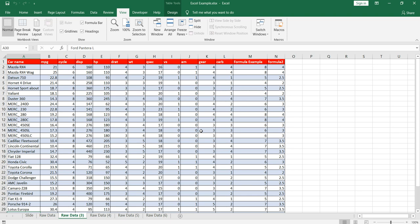The second point is how we can delete multiple sheets. Suppose you have 10 or 15 sheets in a particular workbook and you want to delete them in a single go. To do that you have to press the control button, then click on all those sheets which you want to delete. So suppose I need to delete these three sheets. I have clicked on them and they get highlighted.